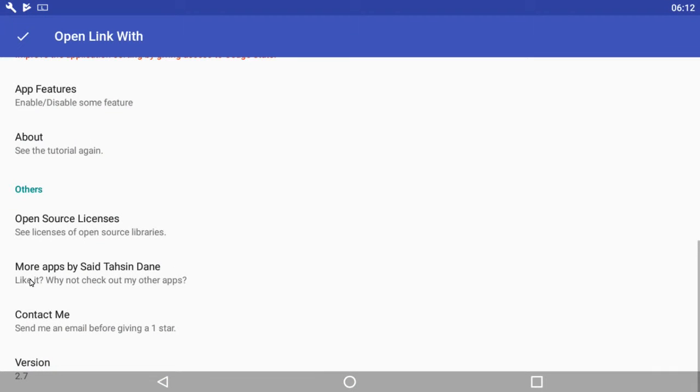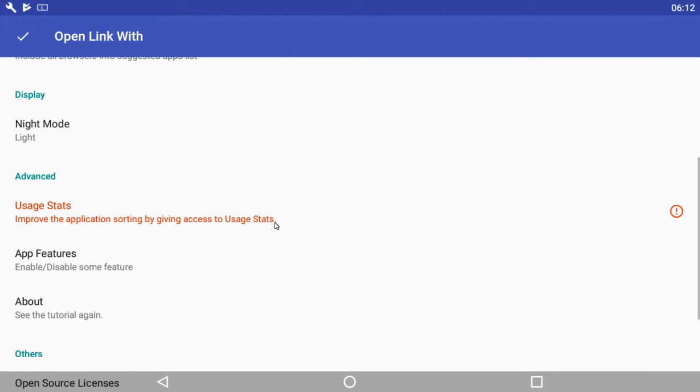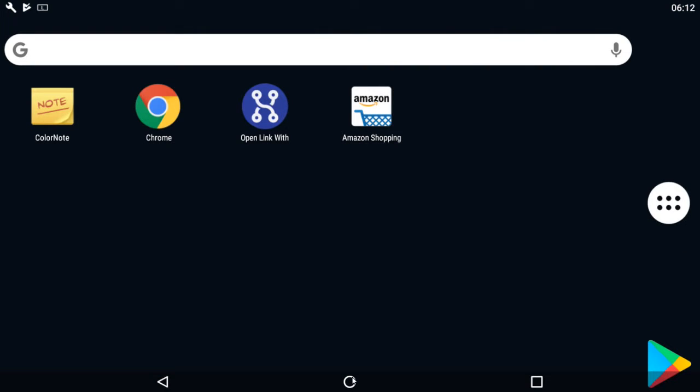Don't worry about any of the options here—it won't affect anything. Let's start over again. Your friend has just sent you a link on WhatsApp and you want it to open in the Amazon shopping app.